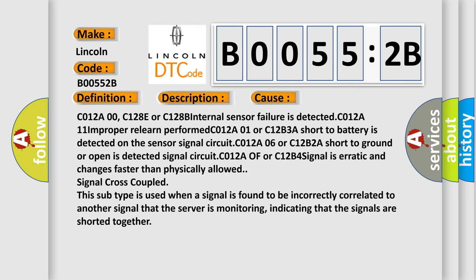C012A00, C128E or C128B internal sensor failure is detected. C012A11 improperly learned performed. C012A01 or C12B3A short to battery is detected on the sensor signal circuit. C012A01 or C12B4 signal is erratic and changes faster than physically allowed - signal cross-coupled. This subtype is used when a signal is found to be incorrectly correlated to another signal that the server is monitoring, indicating that the signals are shorted together.